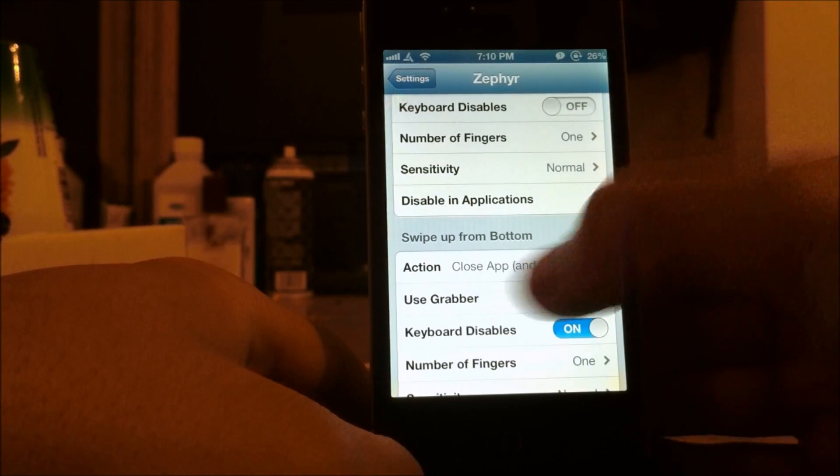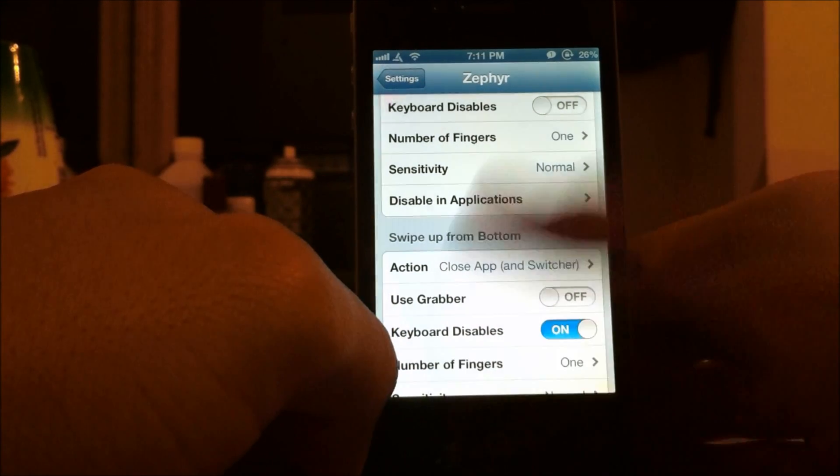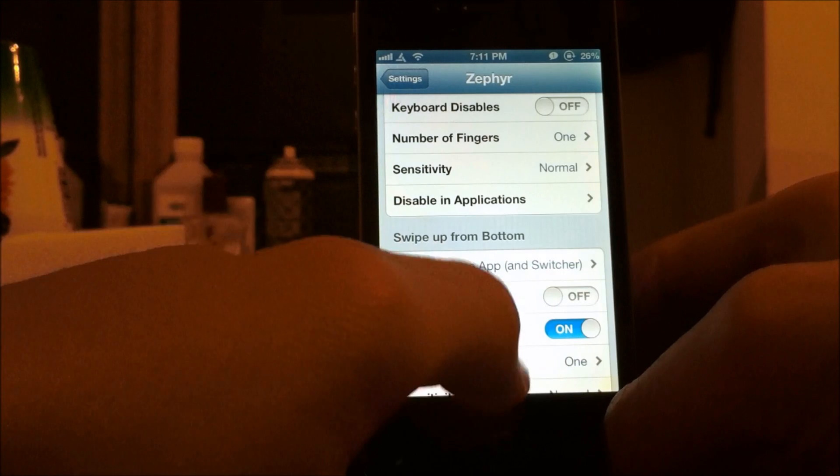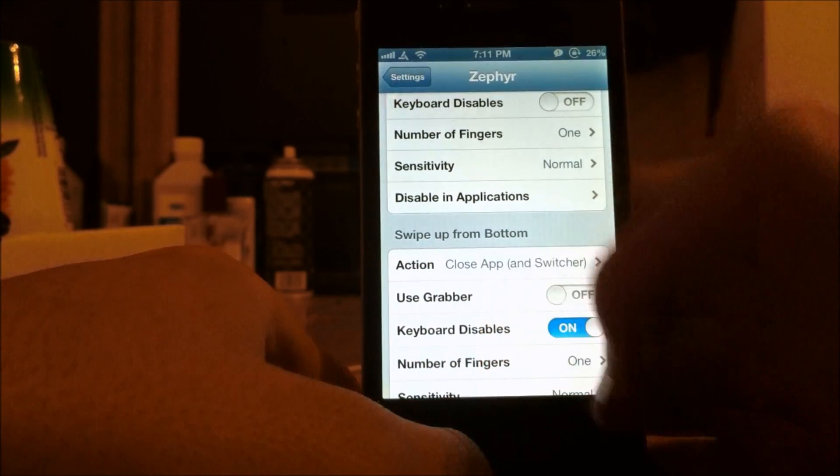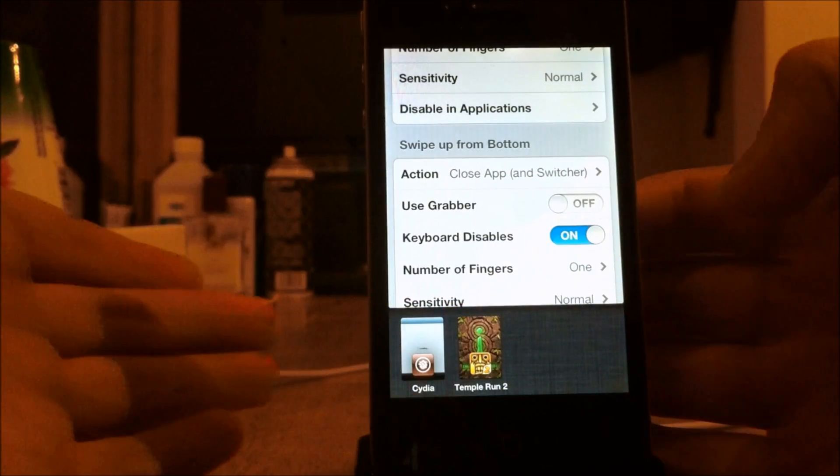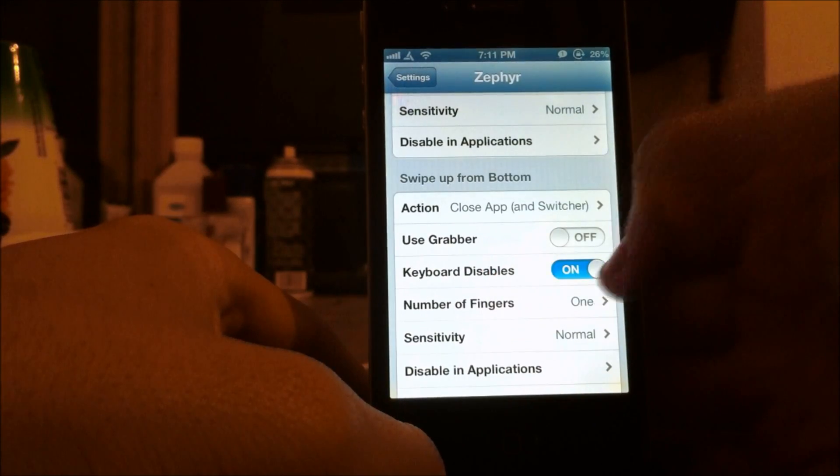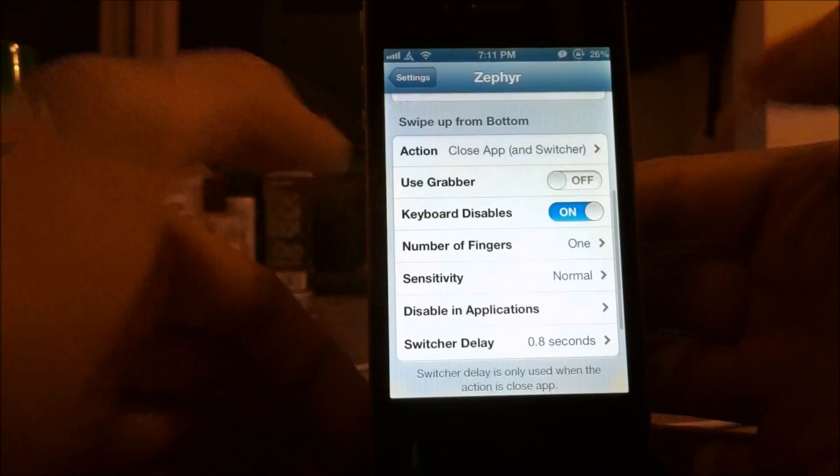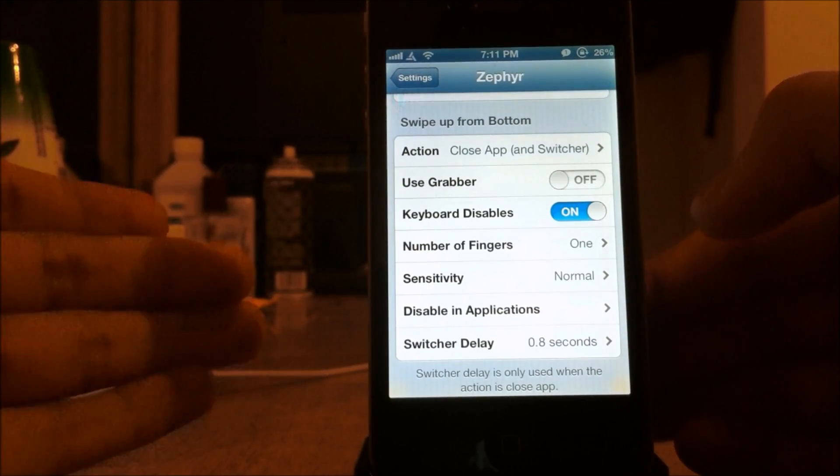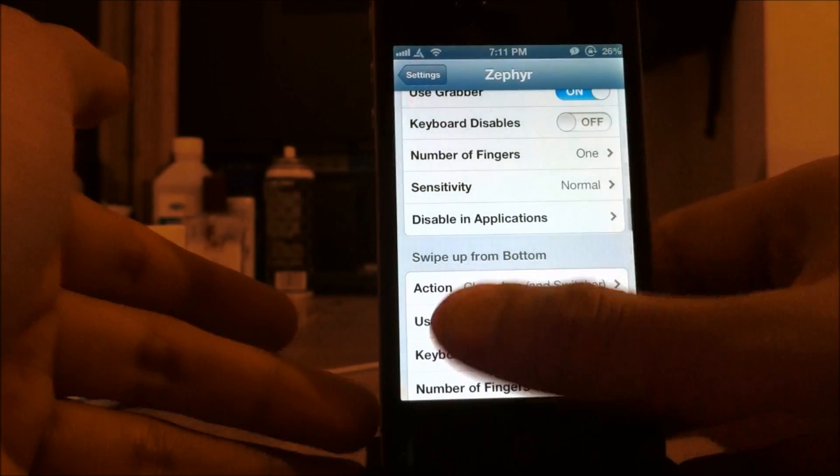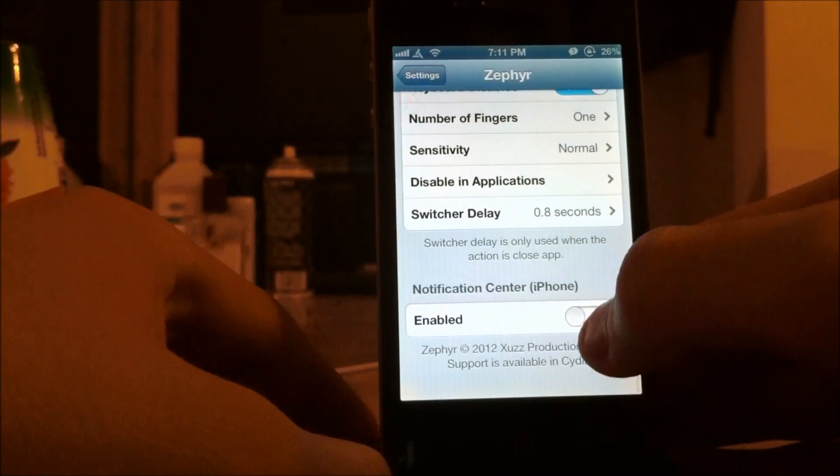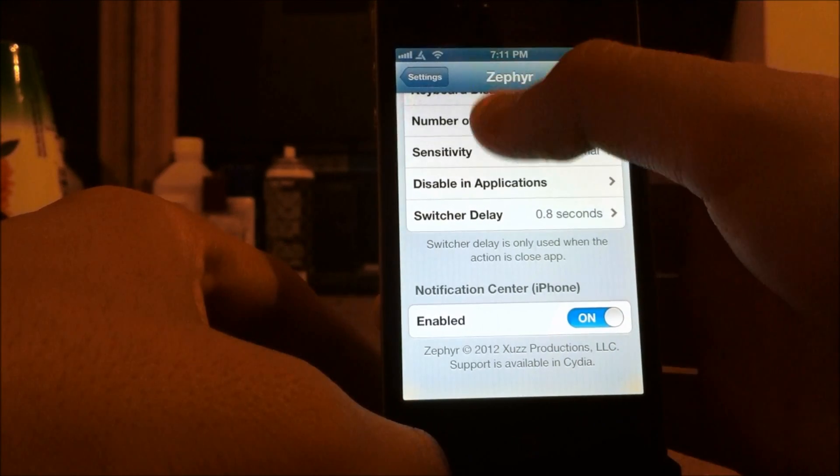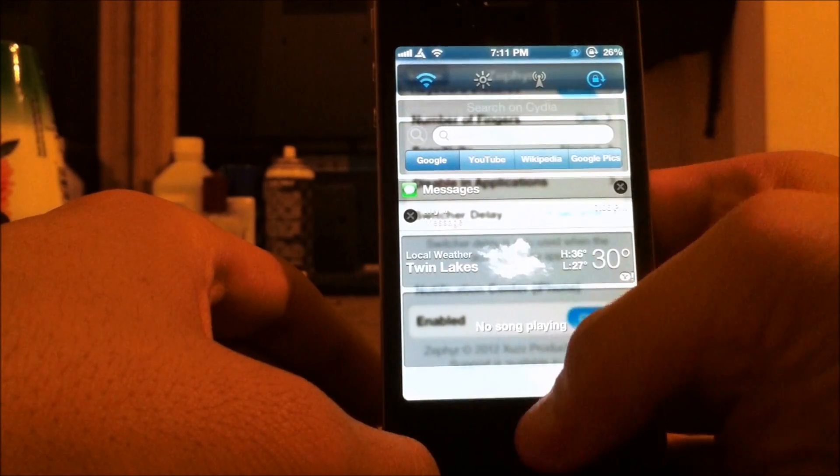You can also choose what you want, like the swipe. If you swipe from the bottom up, it'll actually close the application you're in. But you can also set it to open up the app switcher. So if you just slide up and hold it there for a second, it'll open up your app switcher. And as you can see, it's a really good app. Really good tweak to have. You can also change sensitivity on that one. You can disable in a certain app. Like let's say you want to, there's an app that requires you to drag somehow and you don't want to accidentally use the grabber. You can disable it for that.